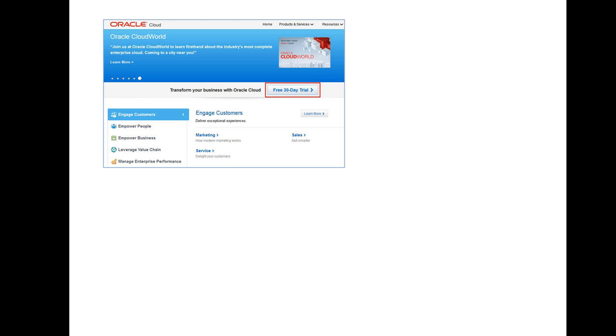The first step is to order a free trial subscription to an Oracle Cloud service by clicking a Try It button in the cloud.oracle.com website. As a trial requester, you are automatically assigned the role of the account administrator for the service.